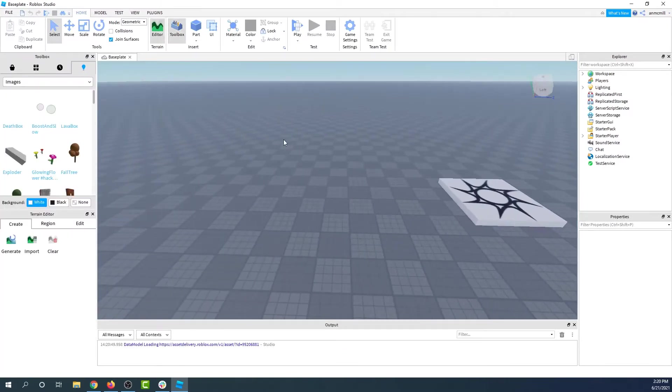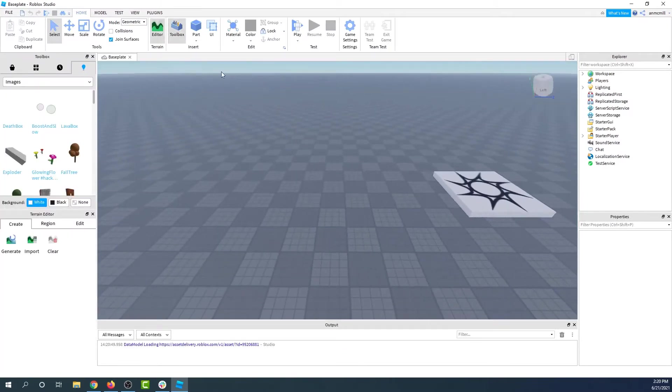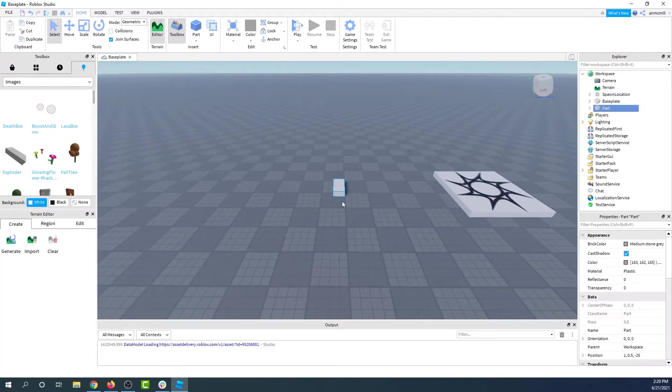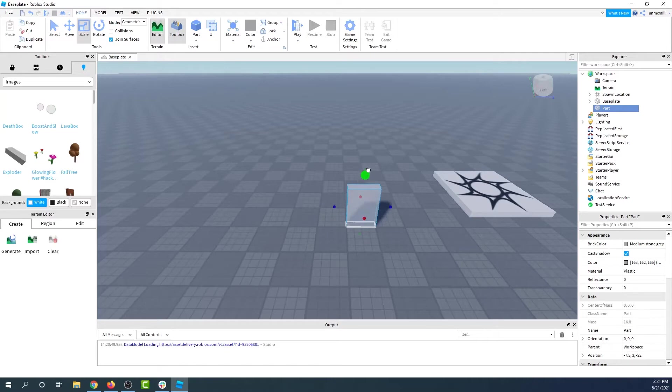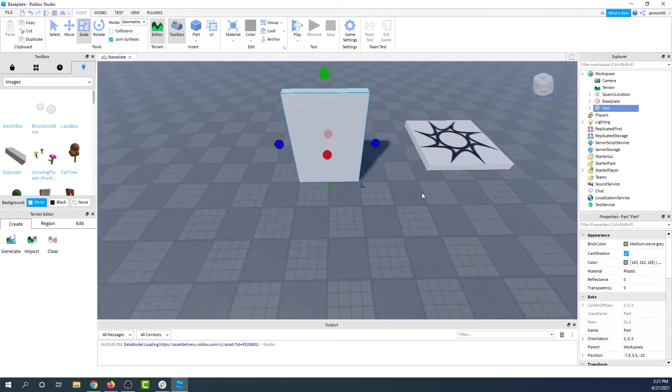The first thing I'm going to need for my sign is somewhere to put it. So I'm going to go ahead and bring in a part. This could be any shape. I'm going to go ahead and make it more sign shaped. There we go.